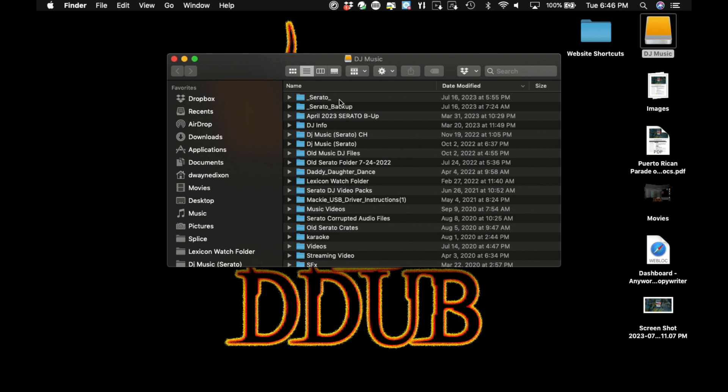The next step is in the Serato folder, you will find various subfolders that contain your crates and other settings related to Serato. Copy the entire Serato folder from the source computer and paste it into the root directory of the external hard drive.